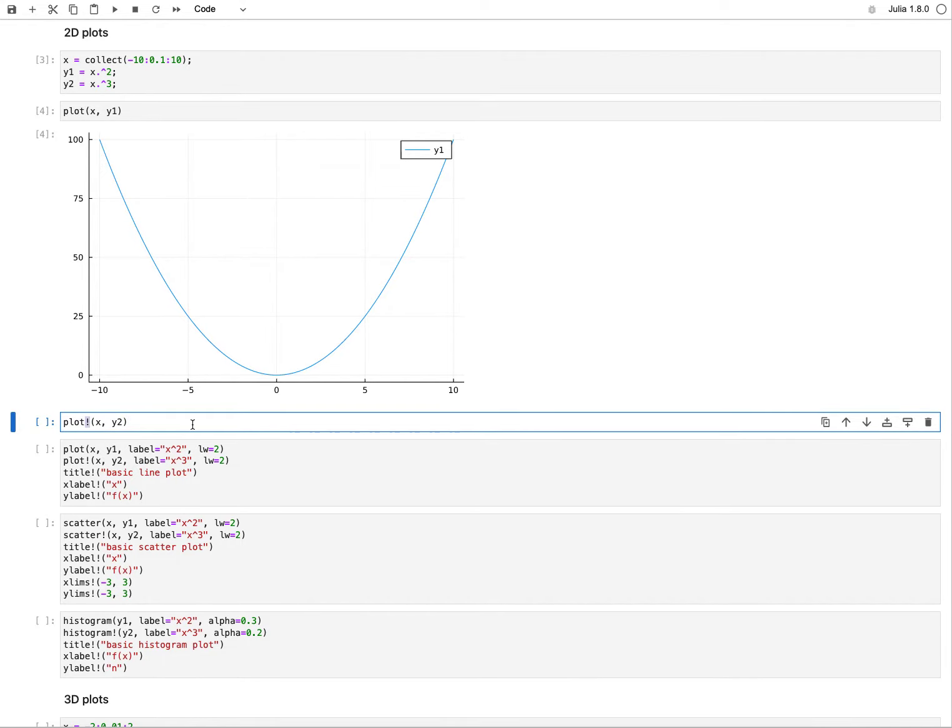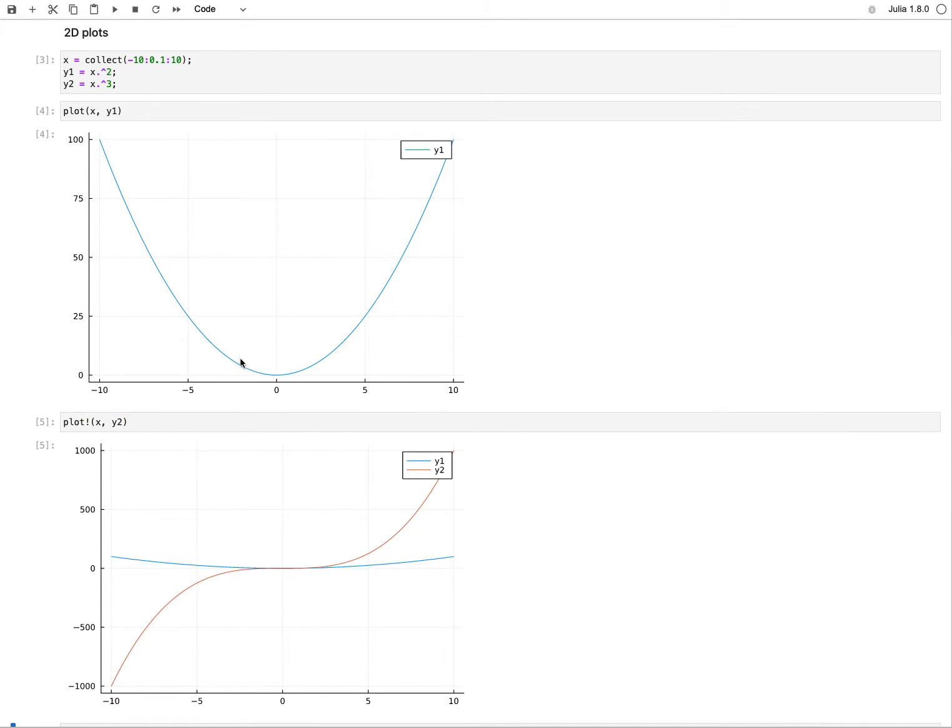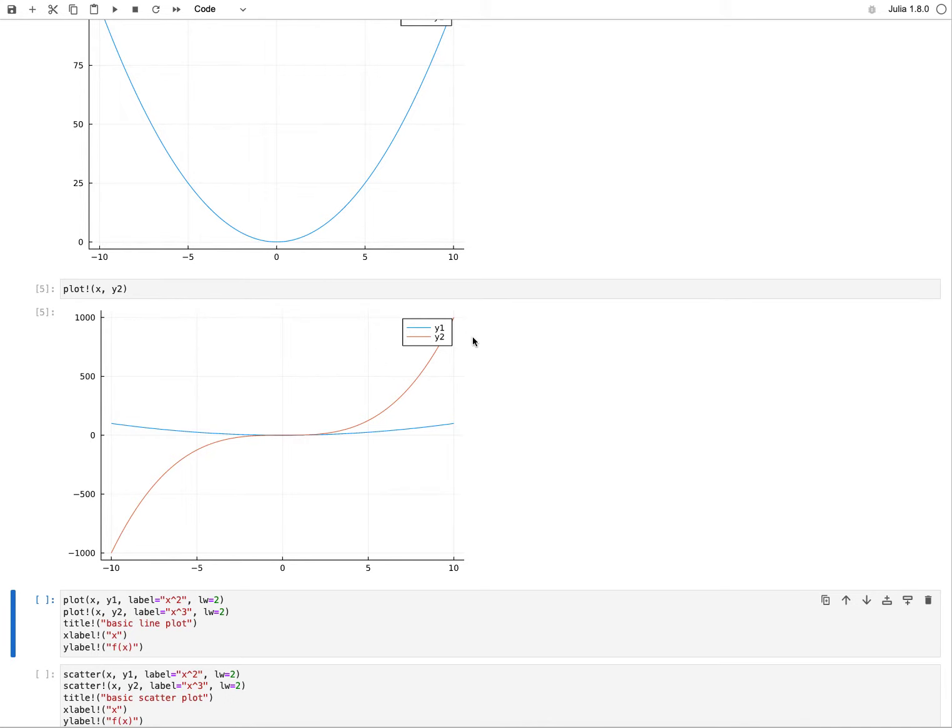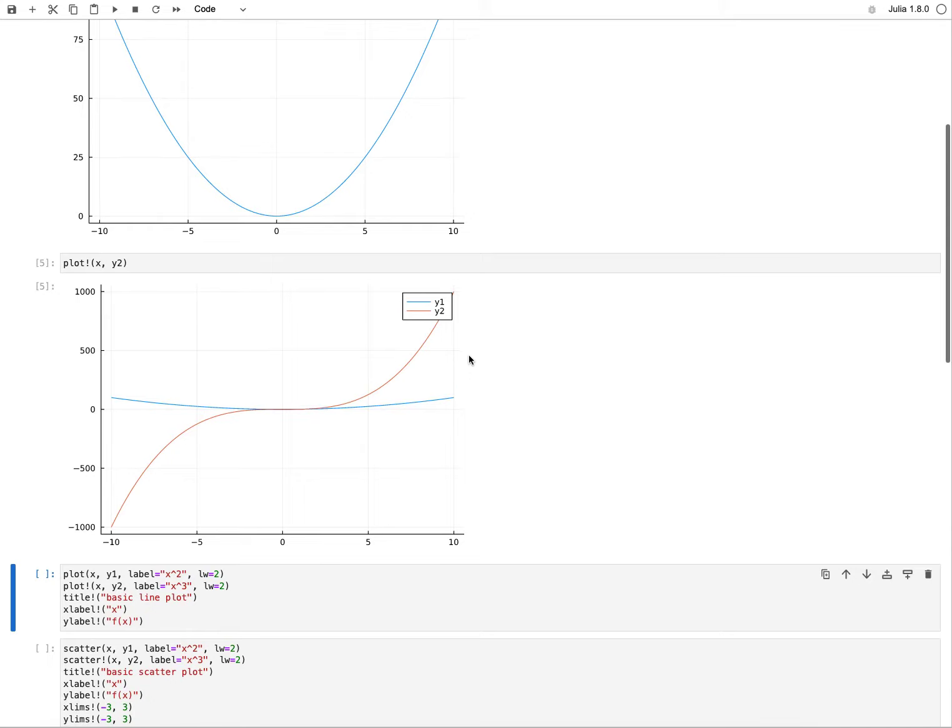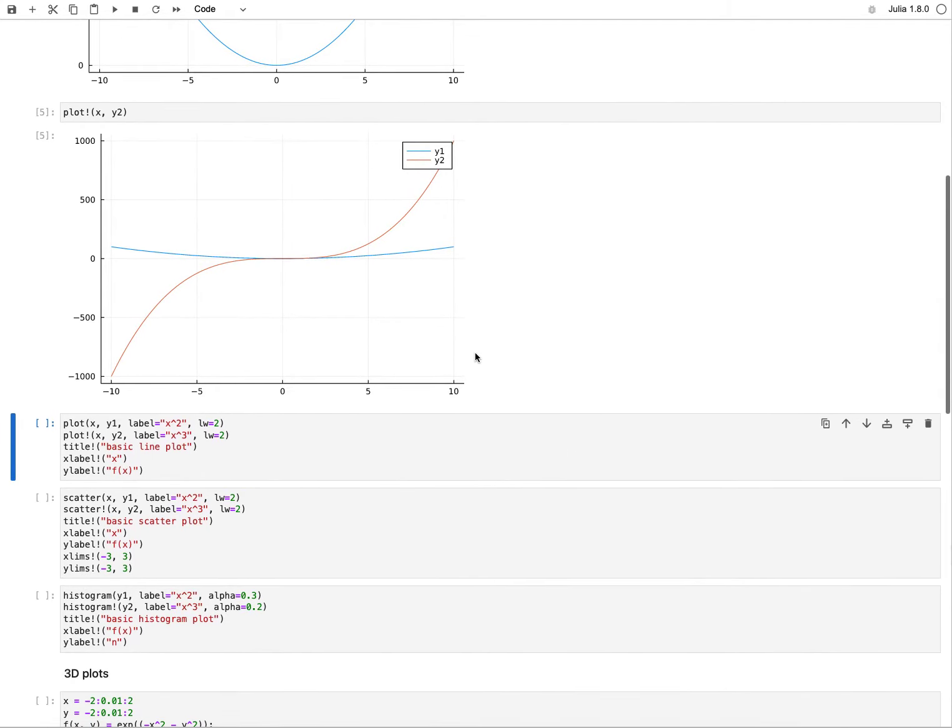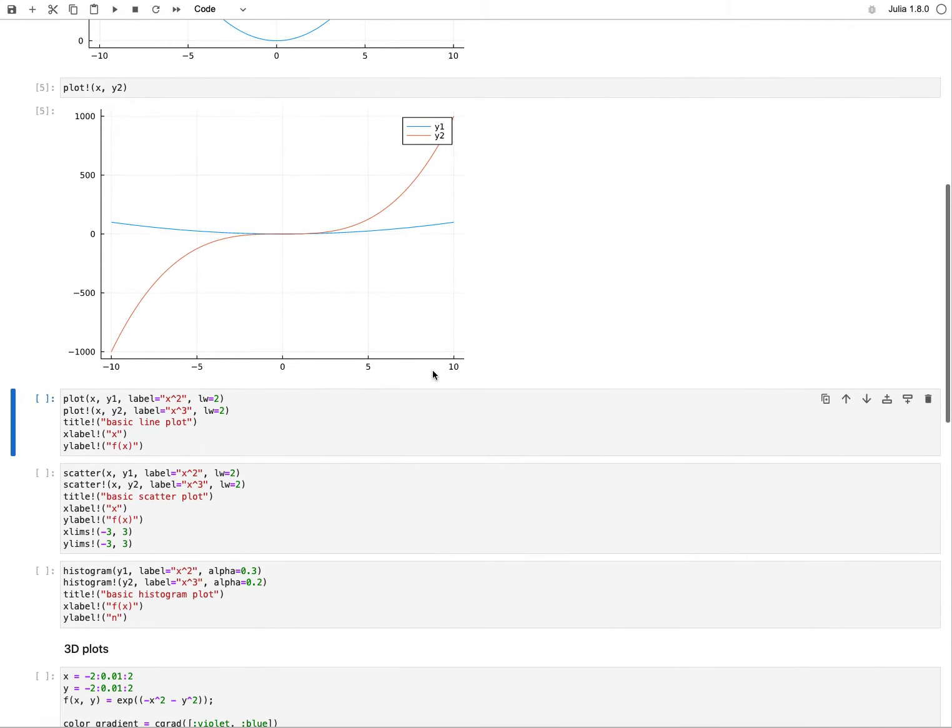Now let's say I would like to overlay my cubic data. What I do there is call plot again, and I use this exclamation mark, which we've seen previously. Whenever I call an exclamation mark in Julia, it means modify the existing object that is underlying. That's exactly what we're doing by adding a second line to this plot. Now we see our previous quadratic function here, and now this much faster growing and declining cubic function is taking most of the range here.